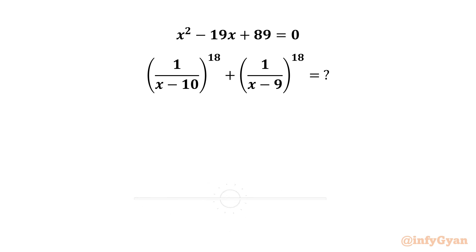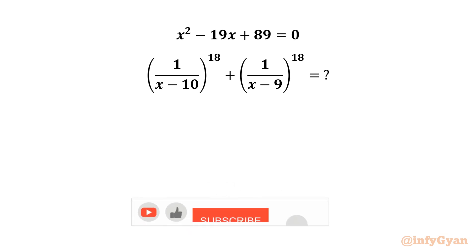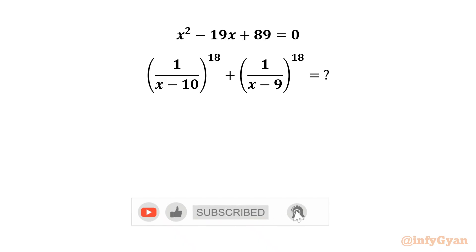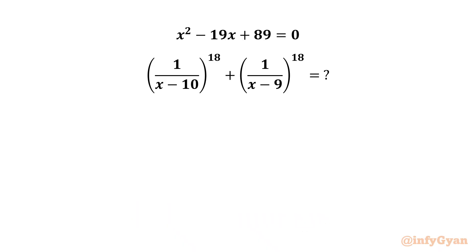Hello my dear friends, welcome back to InfiJaan. Today in this video we are going to solve one very interesting question from algebra. We have x squared minus 19x plus 89 equal to 0. Then we have to evaluate 1 over (x minus 10) to the power 18 plus 1 over (x minus 9) to the power 18. Let us get started by considering the required expression equal to E.